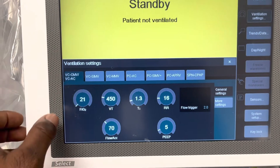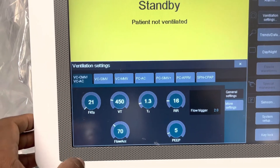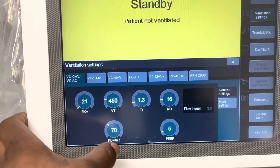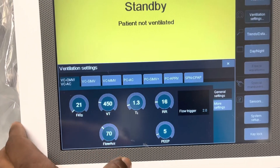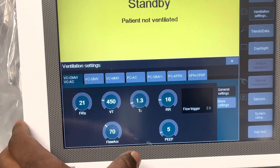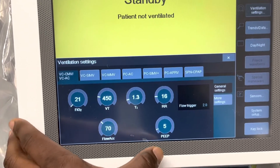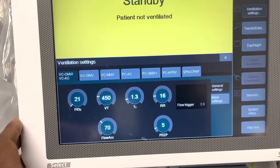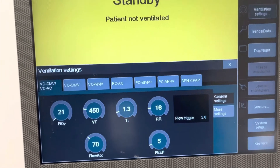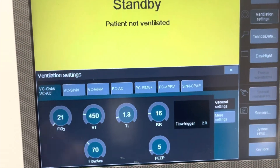Volume control parameters include FIO2, tidal volume, inspiratory time, rate, and PEEP — these are the commonly used parameters that we use.